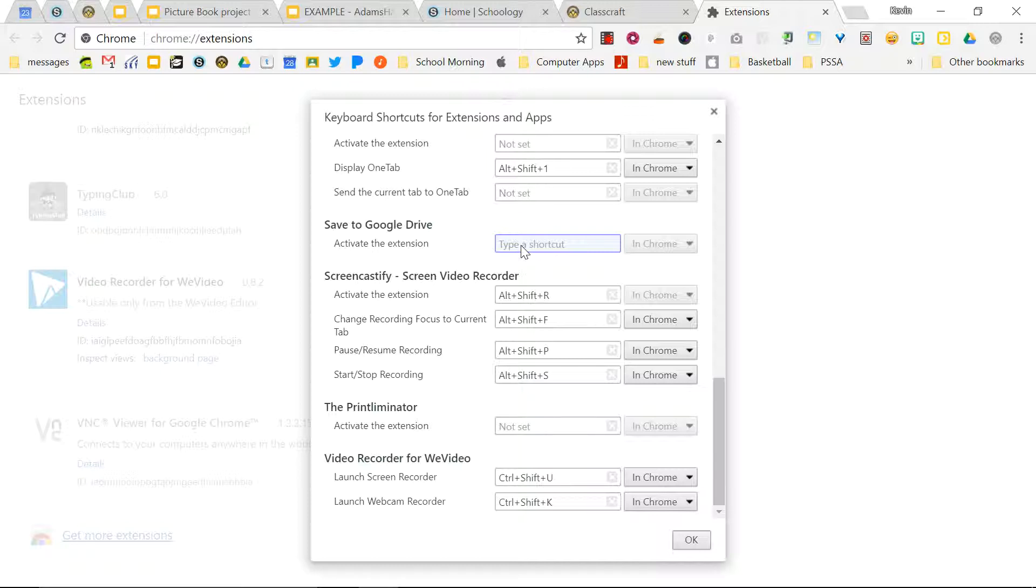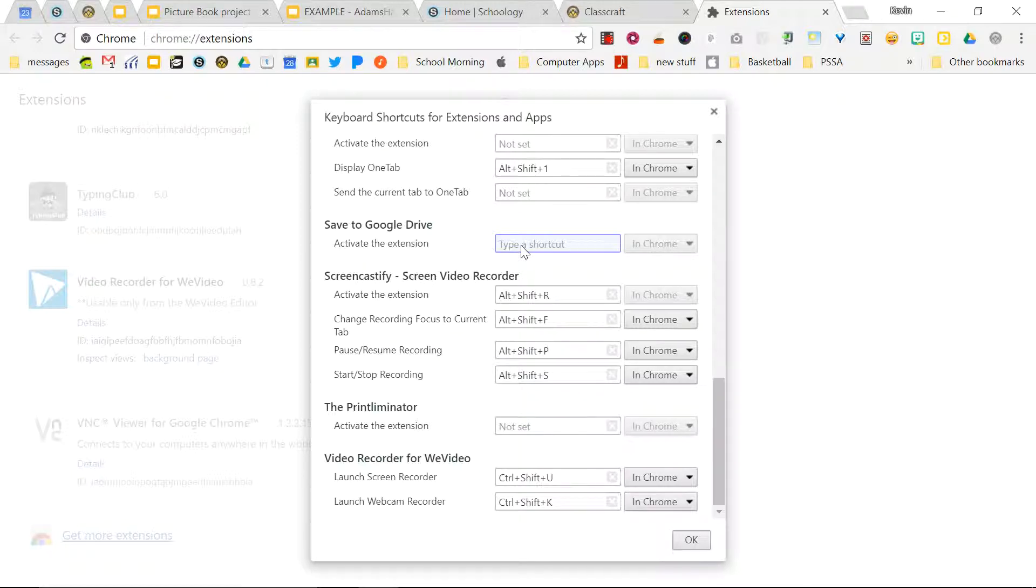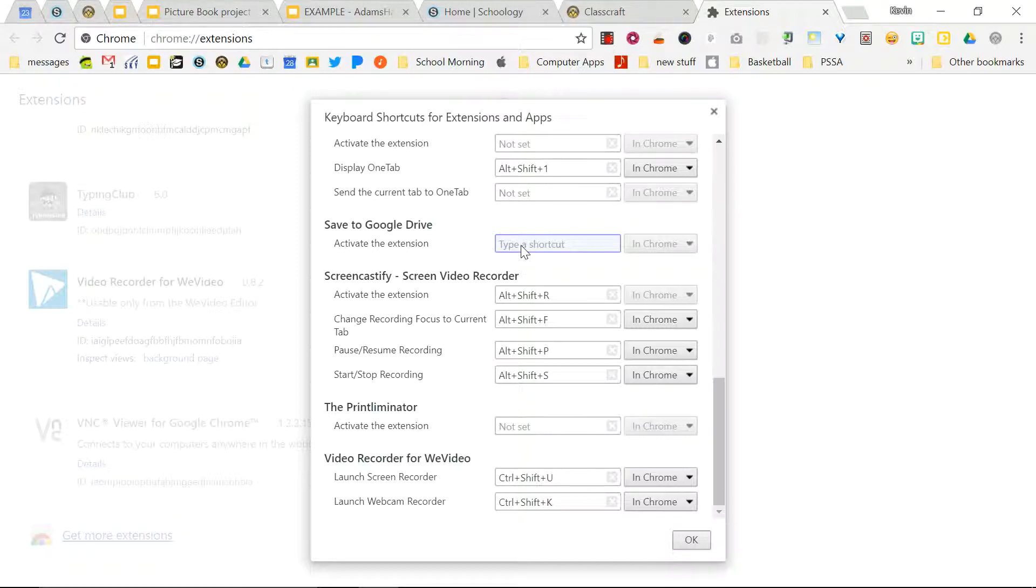Now you want to make sure that they're not keys that are used for something else. Like for example, control T opens up a new tab, control N opens up a new window, control W closes a window, et cetera. So usually starting something with alt, adding shift to it is going to be a pretty safe bet, but your mileage may vary.